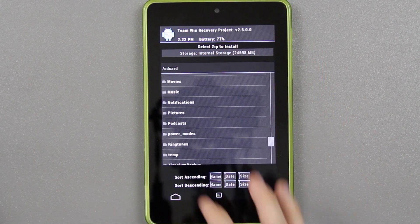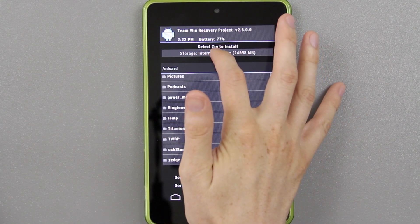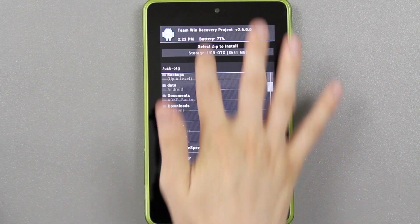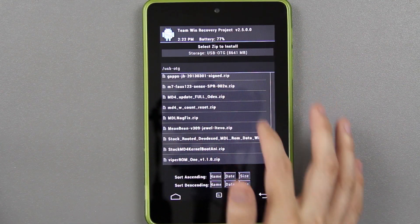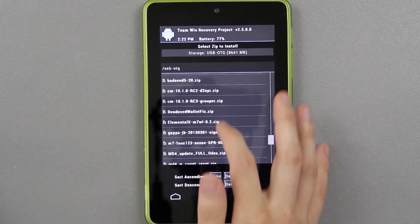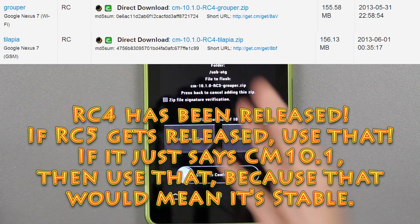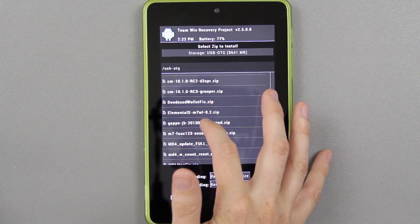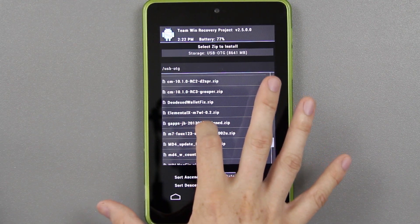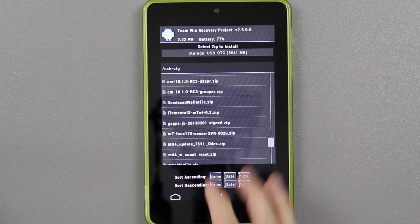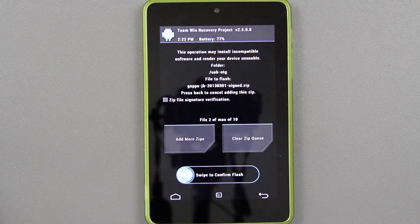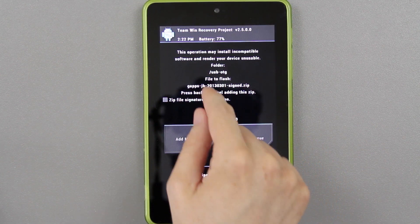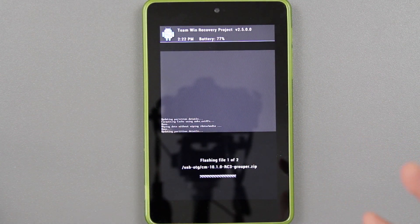It could be on your internal storage, but I'm going to press internal storage and change mine to the flash drive. Then I'm going to go down until I find CM 10.1 for the grouper, which is this device right here. We're going to go to add more zips and find the Gapps. As of this video, it's JB 2013-03-01. You'll need to make sure you have two of those in there — the first being the ROM, the second being the Gapps — and you just swipe to flash.